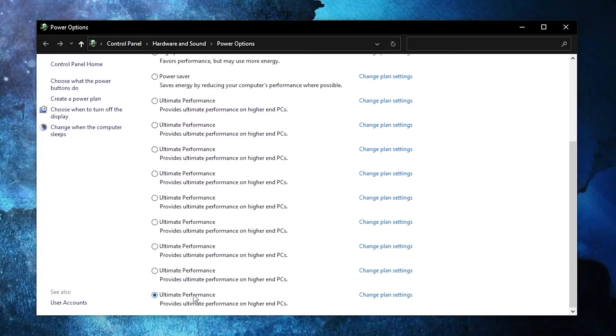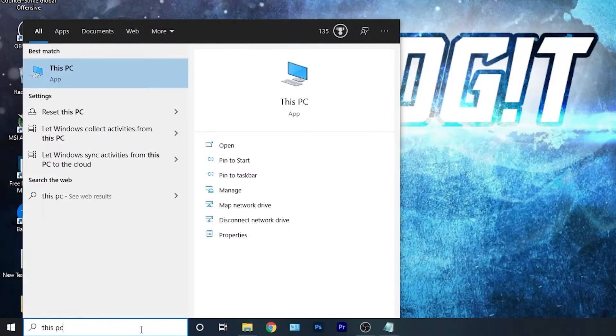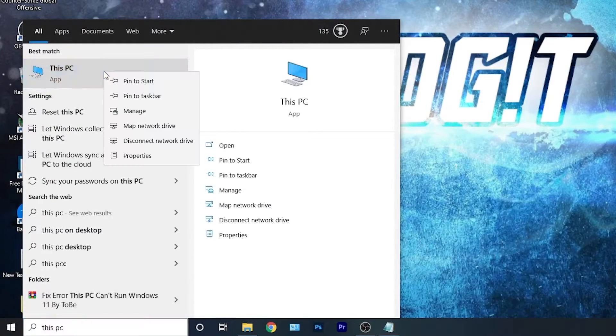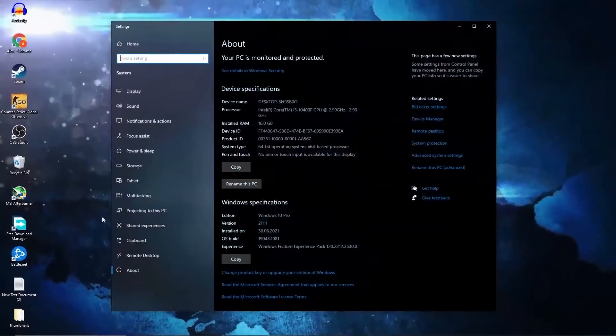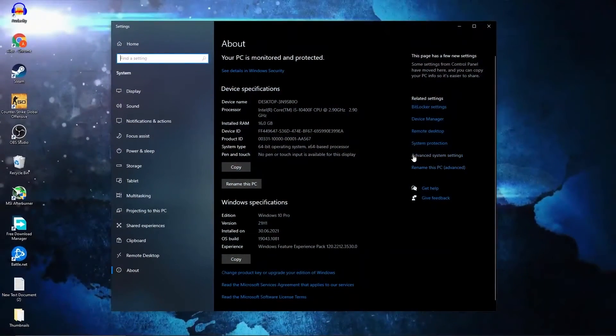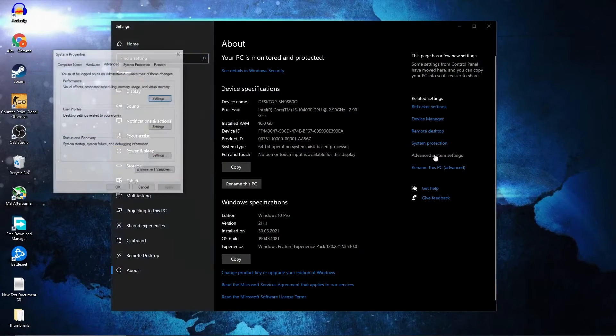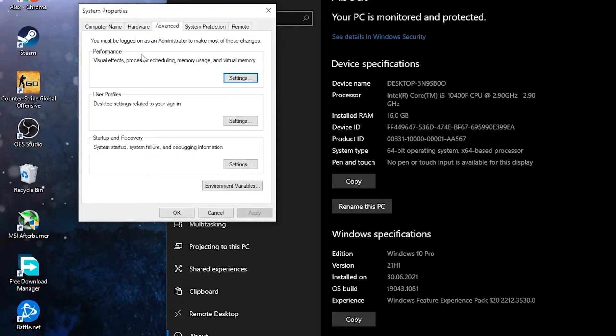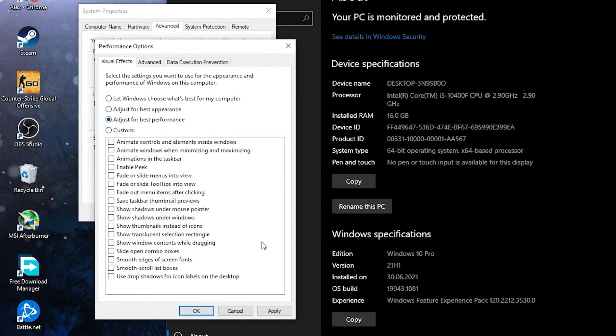Go here, type this PC, right click on it, press on properties. Right click on it, press on properties. Here you have to go to advanced system settings. This page will pop up. On the advanced tab, under performance, press on settings. Here you have to check adjust for best performance. Then press apply, OK, OK again, close the page.